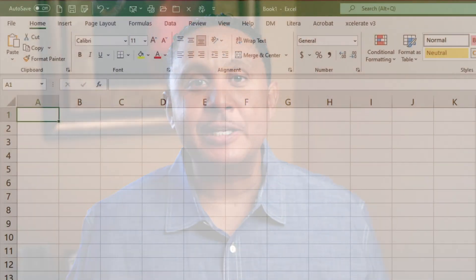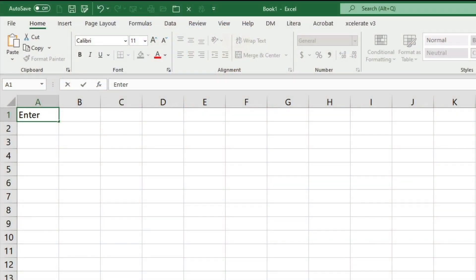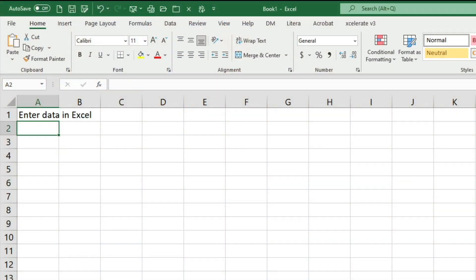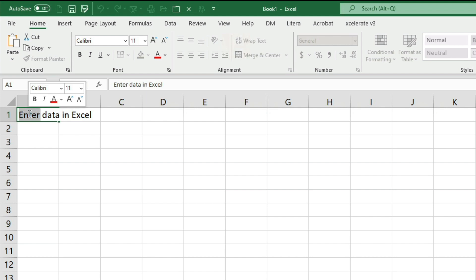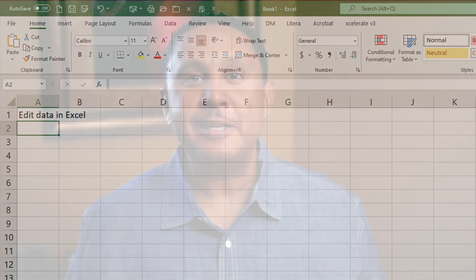In this video, I'll show you how to enter data into Microsoft Excel workbooks. I'll also show you how to edit the data once it's in your cells. And then I'll share some tips that will help you determine how Excel is treating that data you've entered.